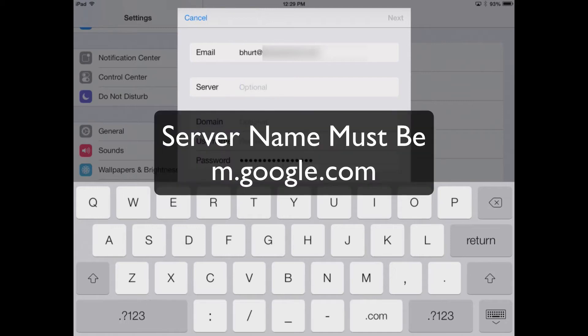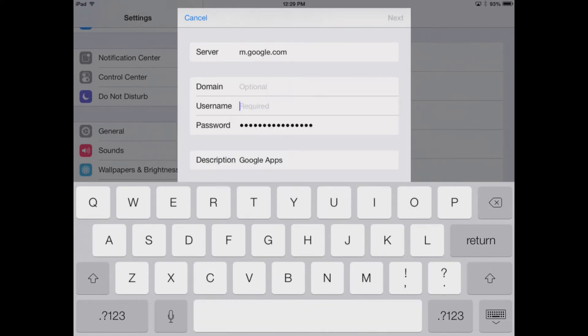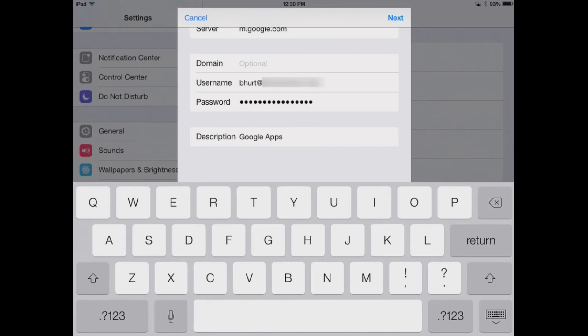The server we will type in is m.google.com. The username, of course, is your email address. We will hit Next.